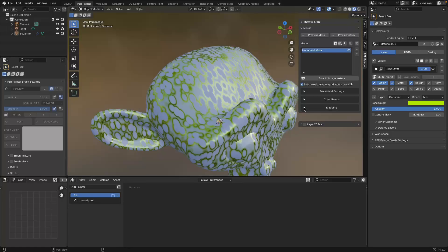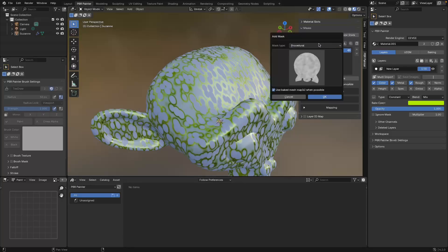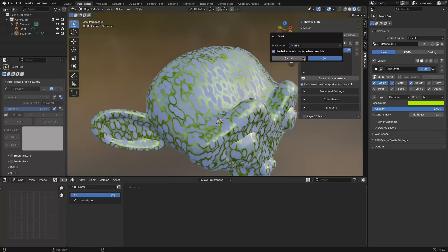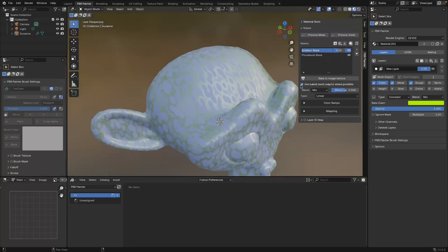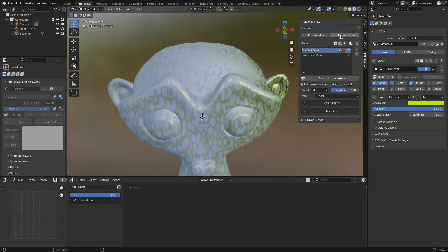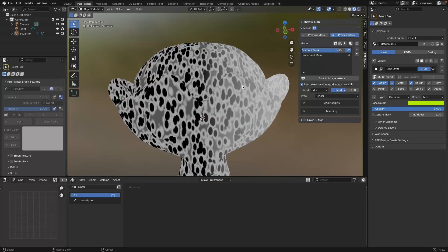That's the general overview of how you modify an individual mask. Now we're going to talk about the mask stack concept. The PBR Painter mask system is also a layered system - similar to layers, within each layer you can build up complex masks by adding separate masks on top of each other. I'm going to add another mask and use a gradient because it's really nice to explain this concept.